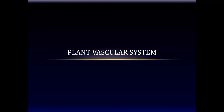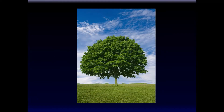Today I want to talk about the plant vascular system. One of the most distinguishing, defining features of plants is their ability to do photosynthesis. Plants are autotrophs — they take carbon dioxide from the ambient air and water from the ground, and with the help of light and chlorophyll, produce sugar.